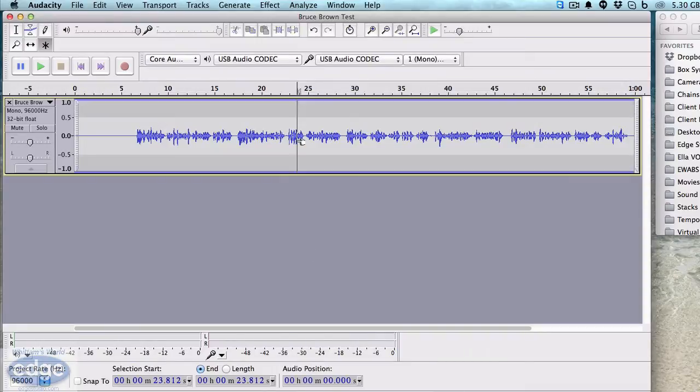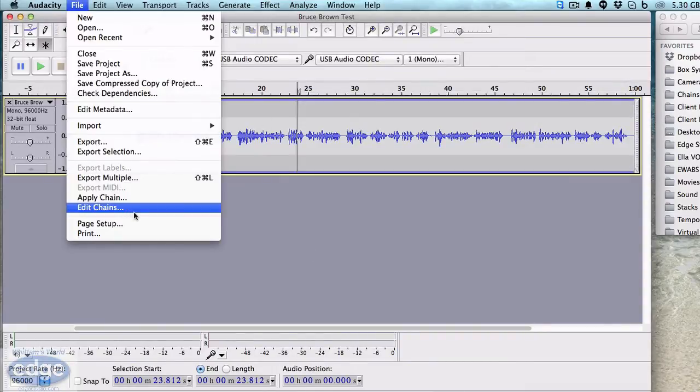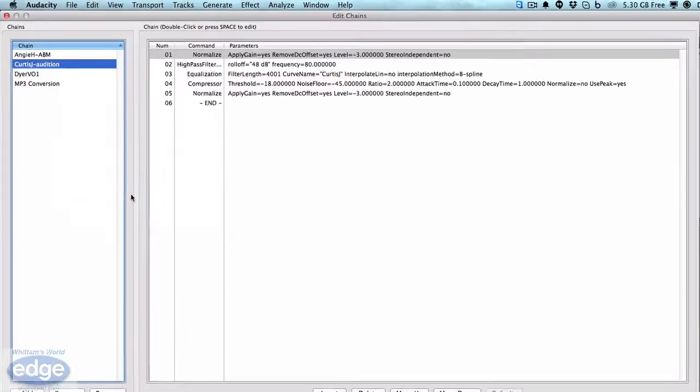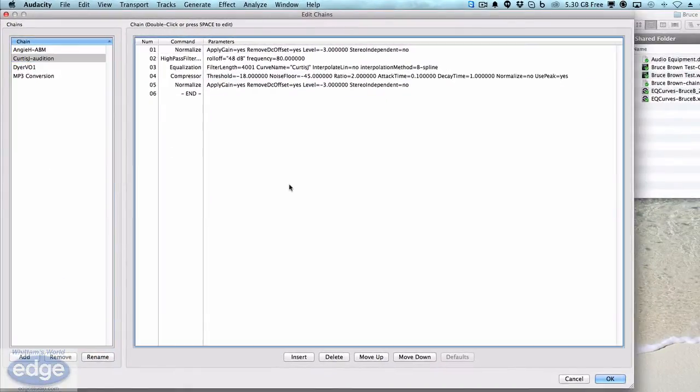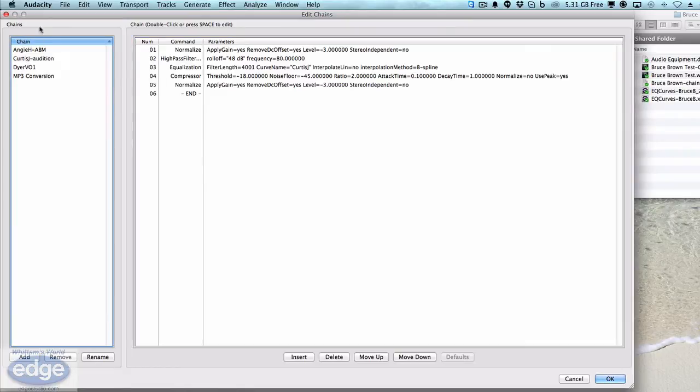Then we need to load the chain. So we'll go to File, Edit Chains, and we'll go Import. Oh wait, there's no import button. Bummer. Hey developers, add an import button. Okay, so since there's no import button, you have to know where to put that text file so that the chain will show up in the effects chains list.